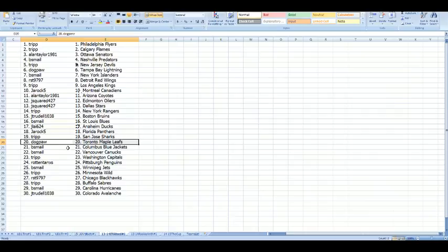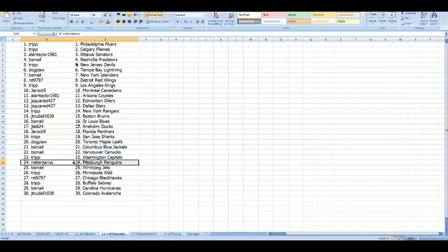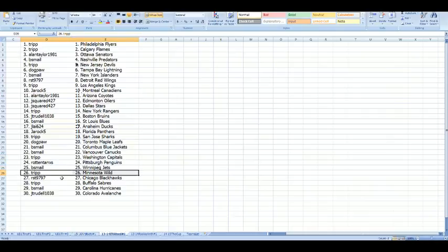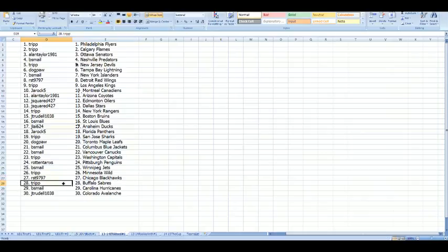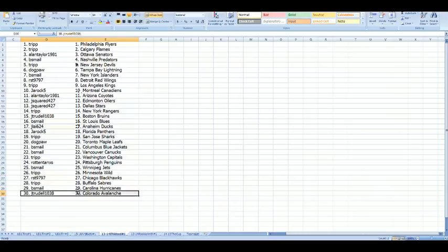Beast Mail with Columbus and Vancouver, Trip with Washington, Rotten Tanks with Pittsburgh Penguins, Beast Mail with Winnipeg Jets, Trip with Minnesota Wild, RST with Chicago Blackhawks, Trip with the Buffalo Sabres, Beast Mail with Carolina Hurricanes, and JTrudell with the Colorado Avalanche. Yeah, that'd be nice. I hope so.